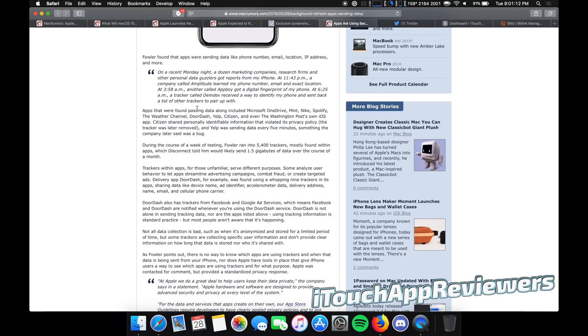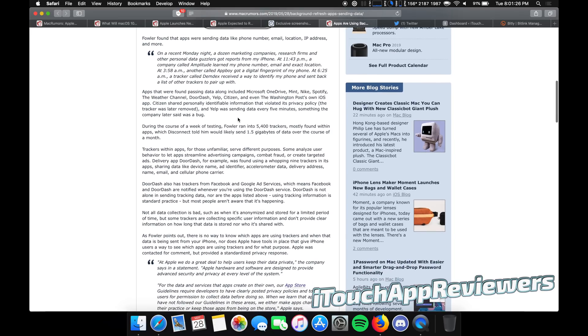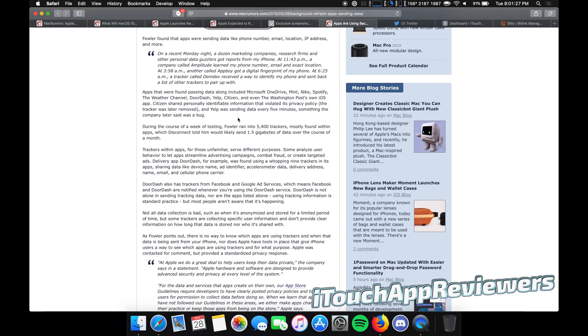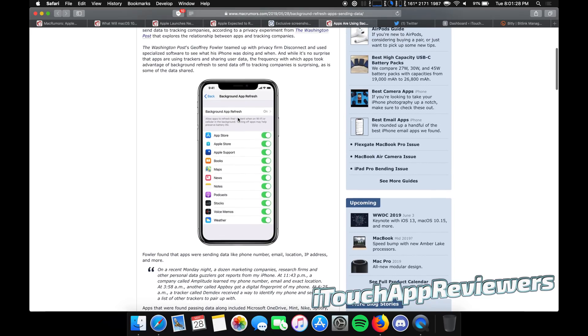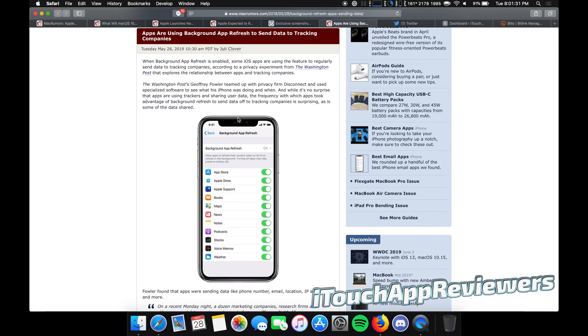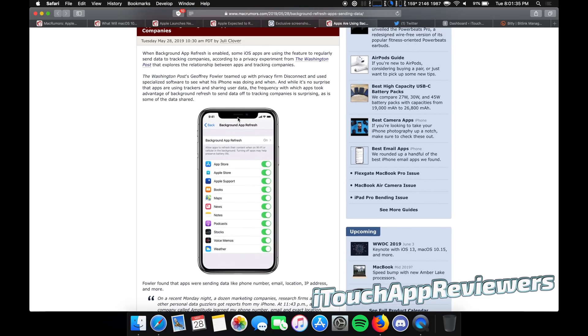So here's some of the apps that were found passing along the data: Microsoft OneDrive, obviously if you use a Microsoft product you are the product, Mint, Nike, Spotify, the Weather Channel, DoorDash, Yelp, Citizen, and even the Washington Post's own app. All sending this data, and you guys seriously do not want this to happen.